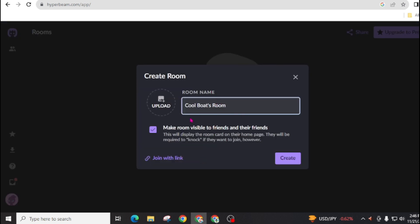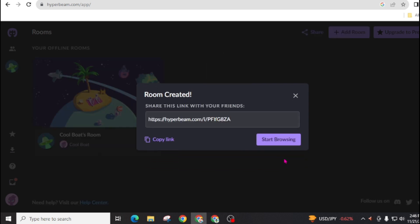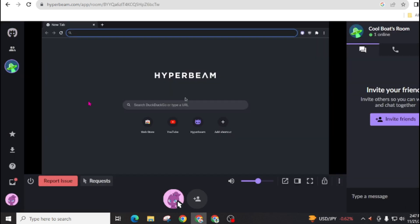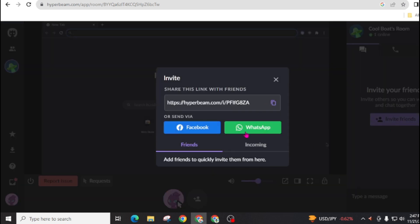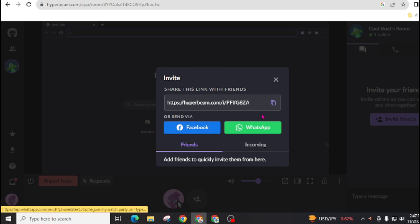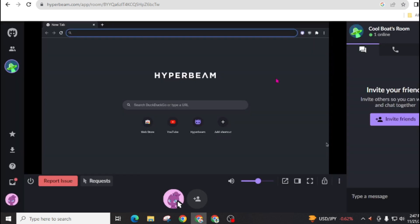Click on this create room. Now give your room name and click on this create. Now open this. Now you can invite your friend with this link. You will get this link and you can share this link through Facebook, WhatsApp, in all methods, and you can easily invite your friend on this watch party.